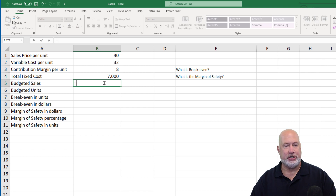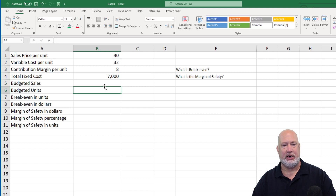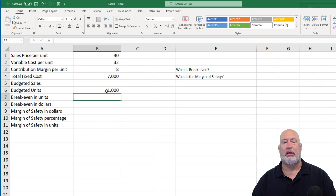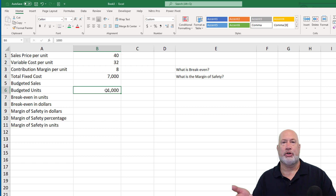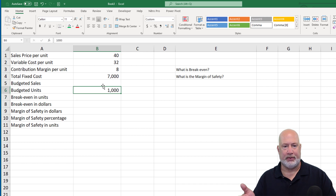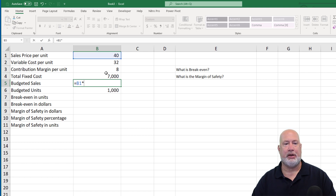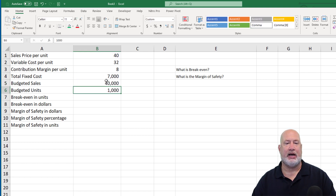Our budgeted units — I'm making this up — we believe we're going to do 1,000 a period. So $40 for every unit, that's what people pay for it, times 1,000 equals $40,000.